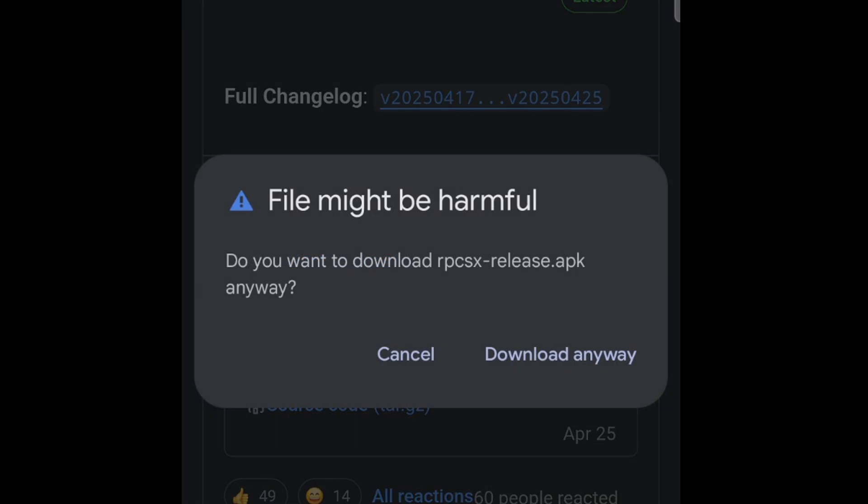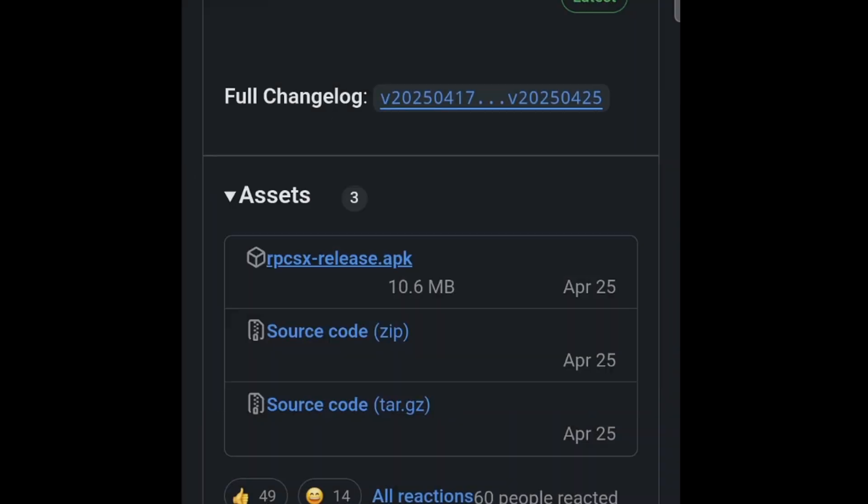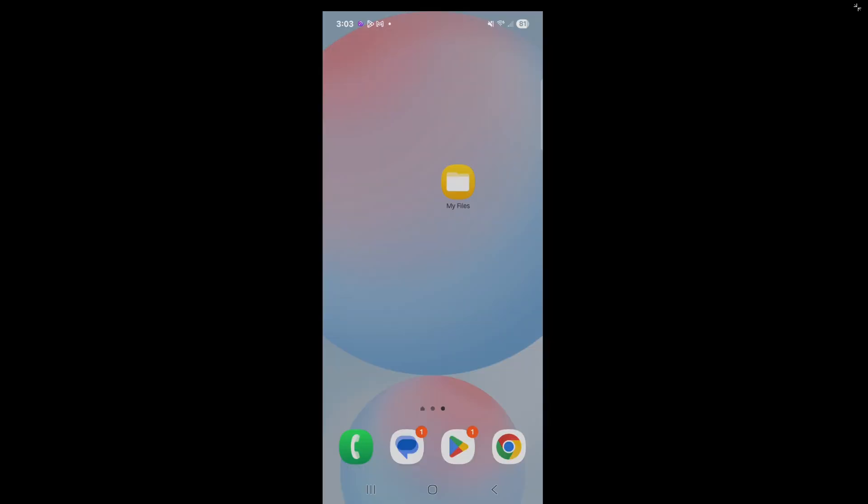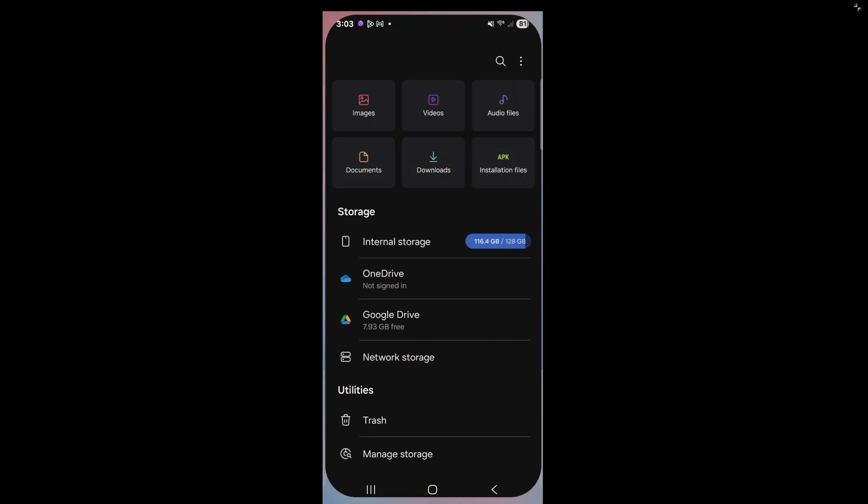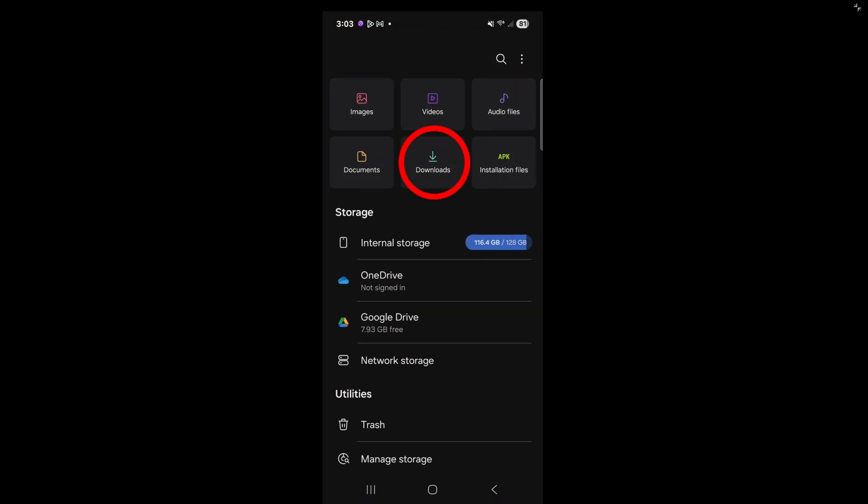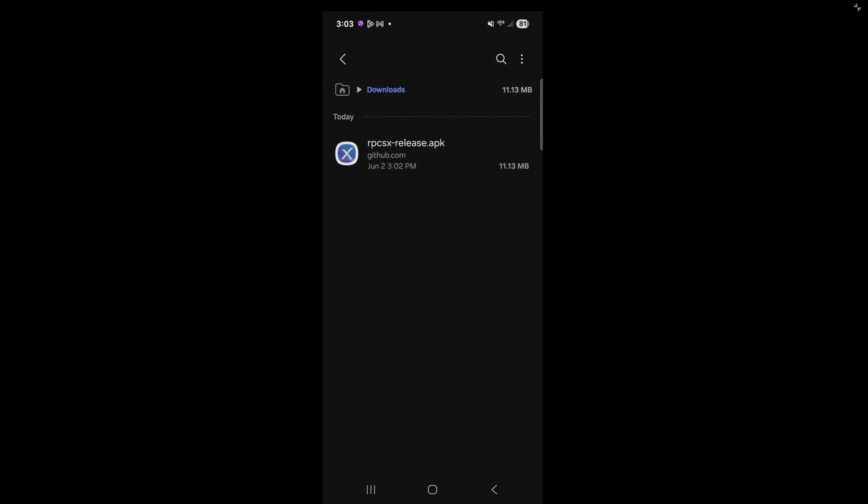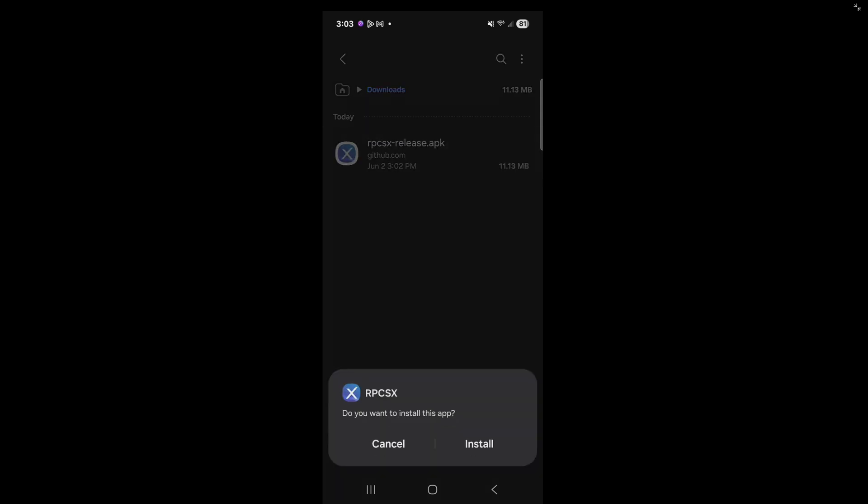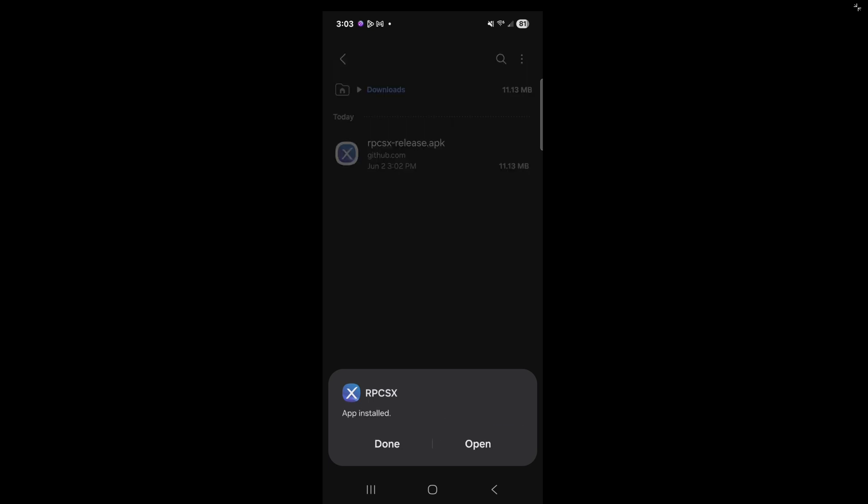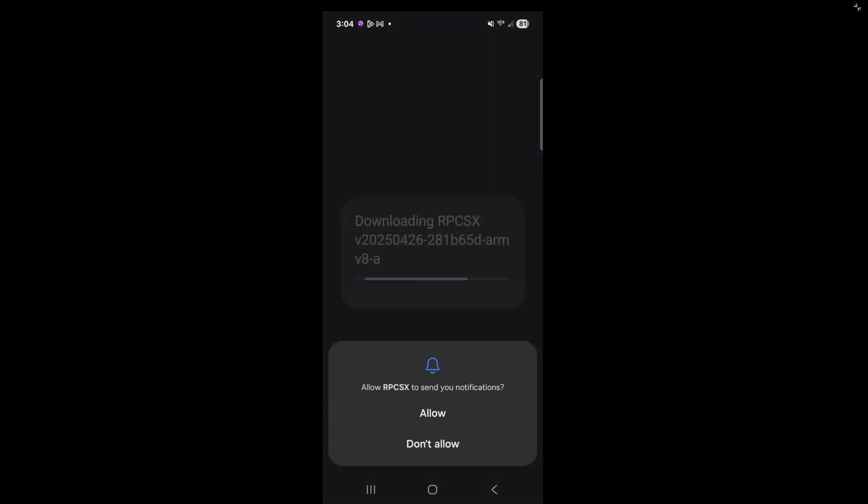You're going to get a message saying this file may be harmful. You have nothing to worry about, download anyway. Now, open your My Files app on your phone. Go to your downloads, and you should see RPCSX. Go ahead and tap on it. Do you want to install this app? Install. Go ahead and open, and allow for notifications.